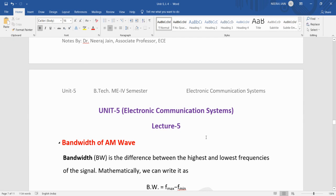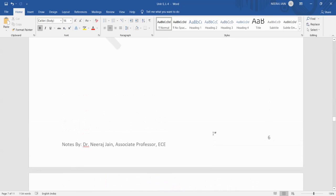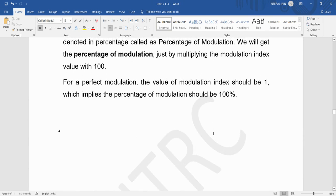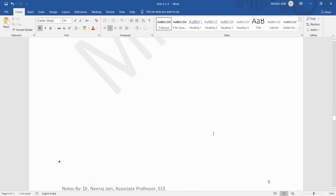Dear students, welcome to all of you. Today we are going to discuss about the bandwidth of the amplitude modulated wave, the power radiated by the amplitude modulated wave, and what is the need of modulation. On the last turn we have seen about the modulation index.